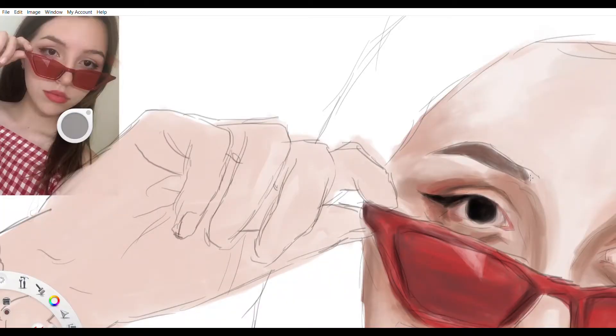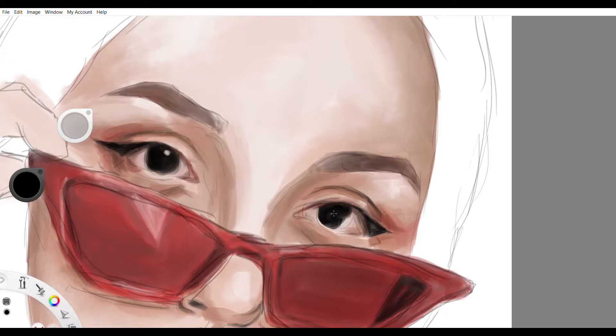Since I was maybe like three, I've just been drawing, but I really started to get into it this summer in like August.